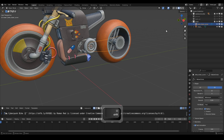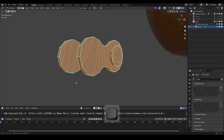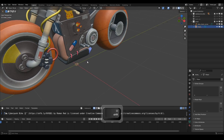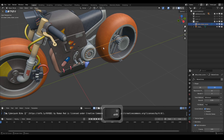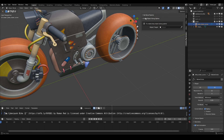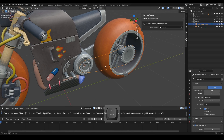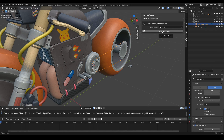Now we'll use the Array Object Along Spline tool. But before that, let's take a look at the chain object that's been prepared. Select the Bezier curve, go to the End panel, and in the Vehicle Rig Factory tab you'll see the Array Object Along Spline tool. Then select the chain object as the target and click the Create Array Object button.